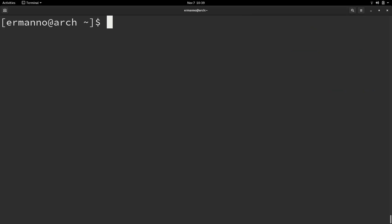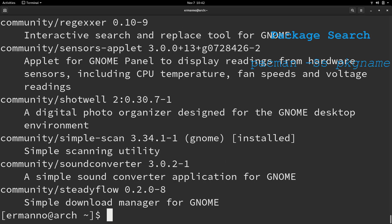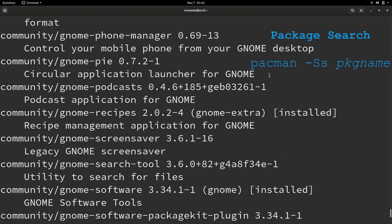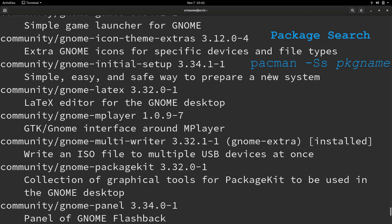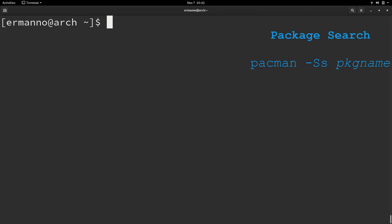The next thing I want to show you is how you can search for packages. In this case, we're going to type in pacman -Ss. I'm going to look for the word gnome and hit enter. As you can see here, we have a lot of packages relating to gnome. I want to narrow this search down.